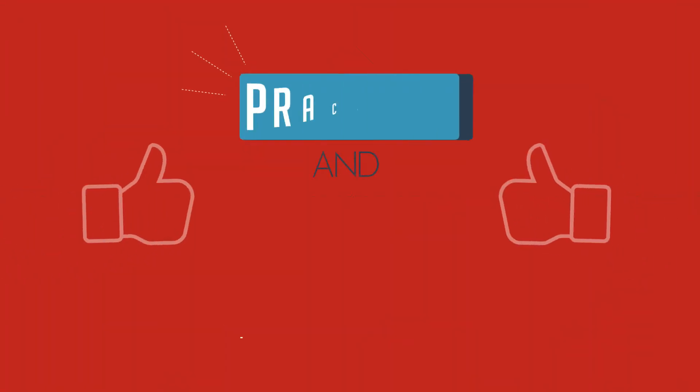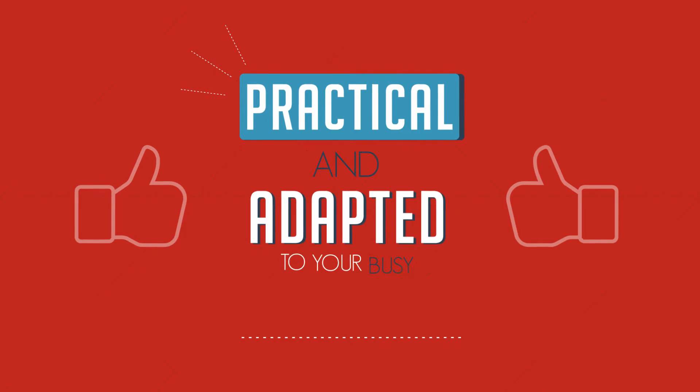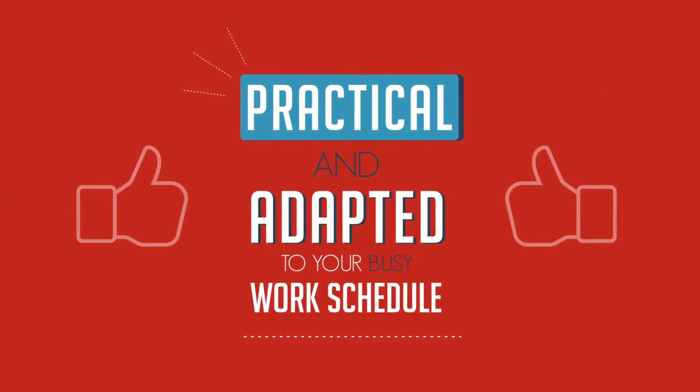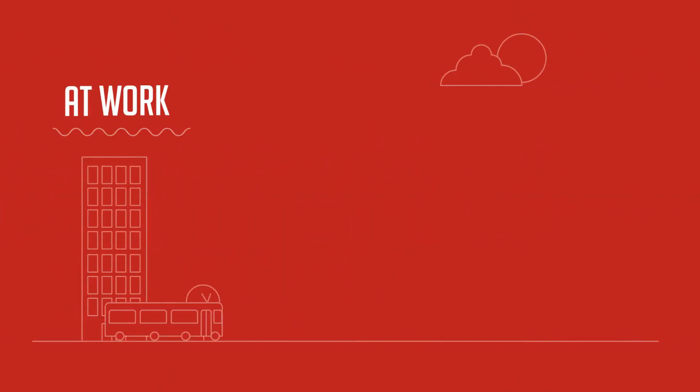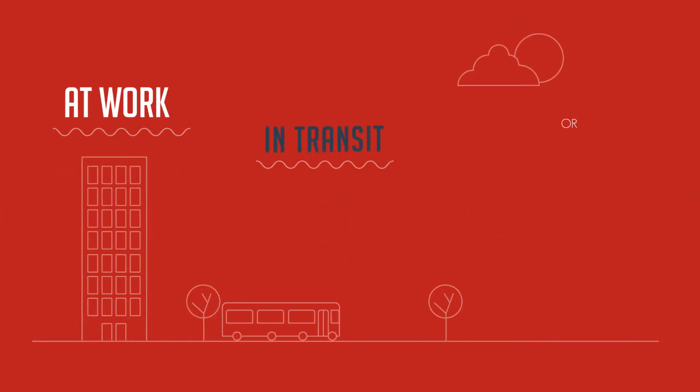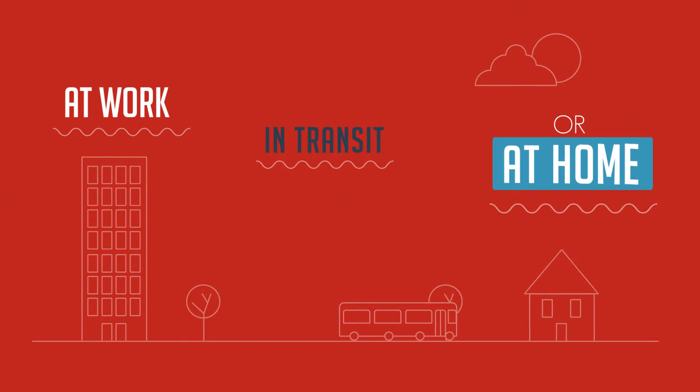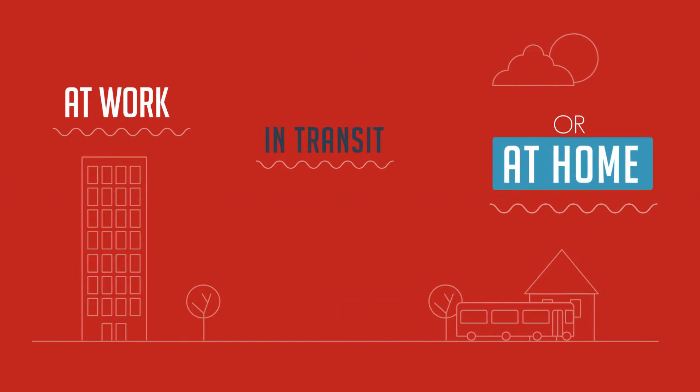Practical and adapted to your busy work schedule, Eno Bordeaux is available at work, in transit, or at home, 24-7.